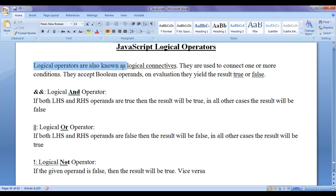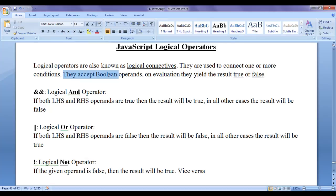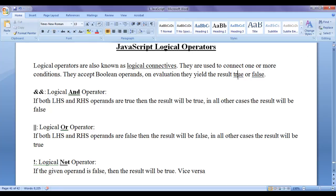Logical operators are also known as logical connectives, or simply connectors. They are used to connect one or more conditions. Most of the times we use logical operators with relational operators or relational conditions. Logical operators accept boolean operands — that means they accept either true or false values. On evaluation they yield the result true or false, same like relational operators.